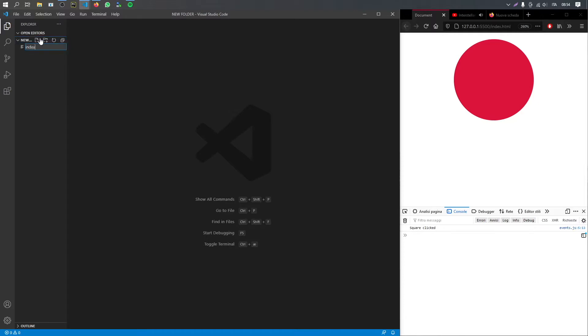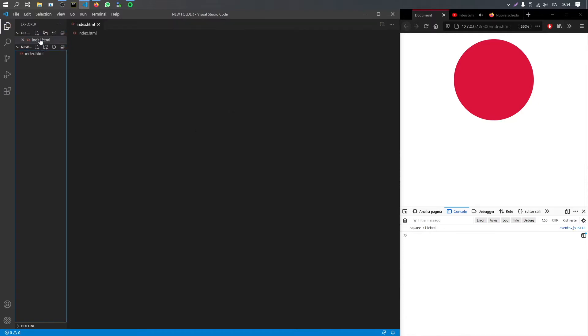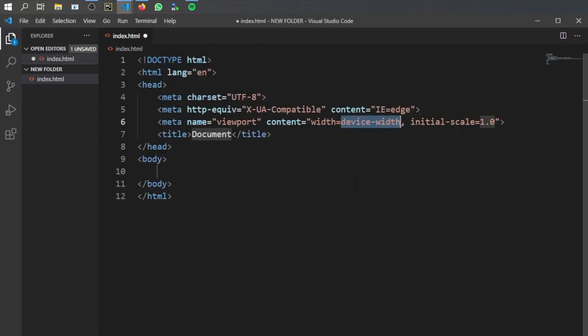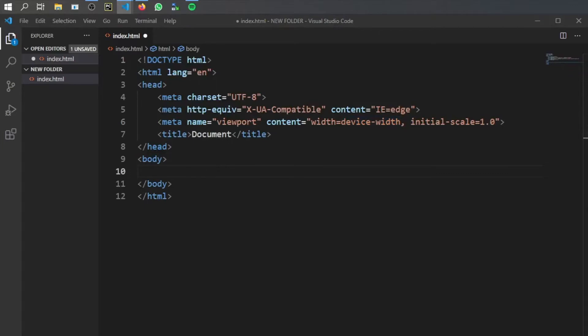The first thing we have to do is type in index.html because we need to have some HTML to create the web page for the JavaScript to manipulate. Inside here we'll just type in html5 and we'll just leave it as that. It's a very simple example so it doesn't matter that much.